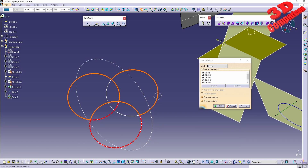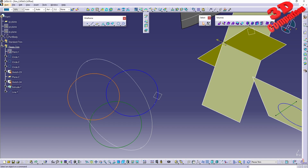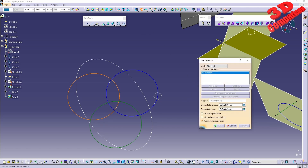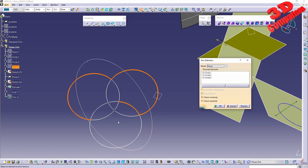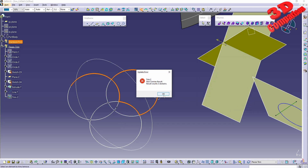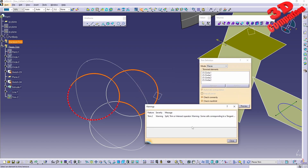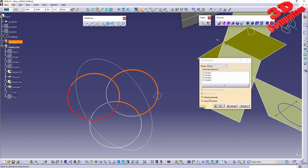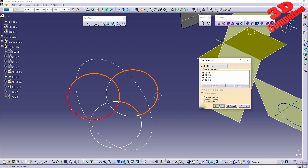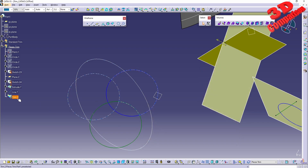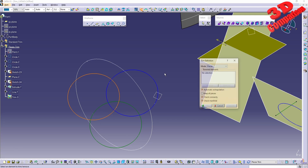Let's redo that trim with Pieces mode between those three elements, adding that profile as well. In the preview we still have a non-connected result on top — we can disable that check to remove it. There's still a manifold on the bottom which can also be disabled, but keep in mind a trim with manifold elements is not very useful.